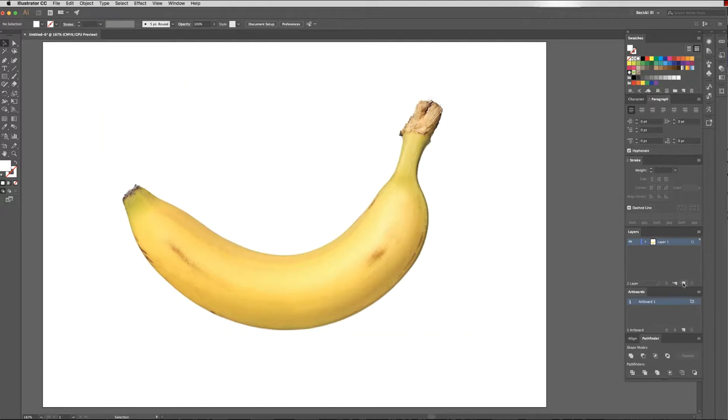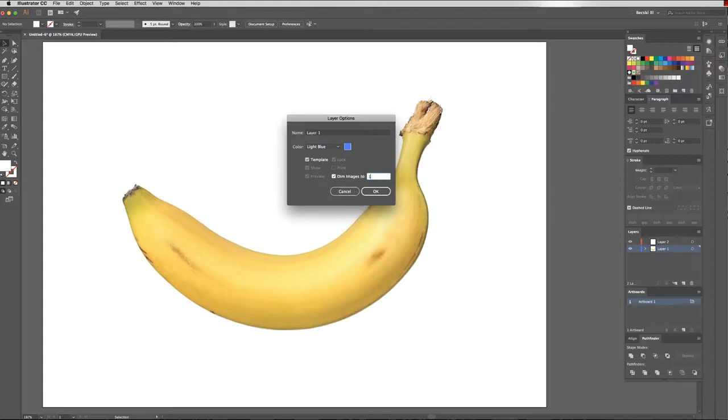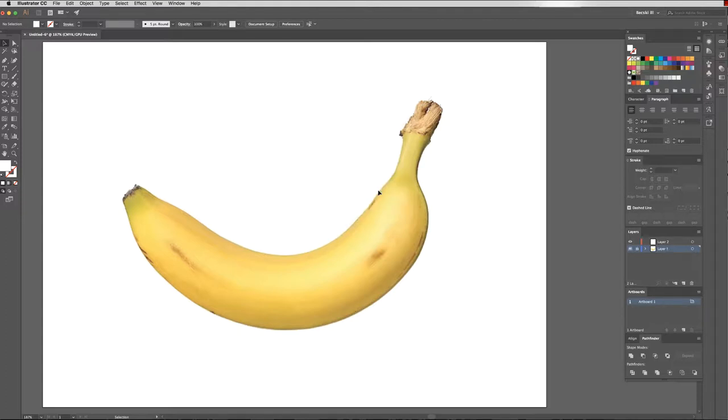What I'd like to do is create a new layer on top and double click on the layer that has the banana. I'd like to click template and I'm going to dim the images to 100%. Now on layer 2, I'm going to draw just a rectangle here and come up to view.